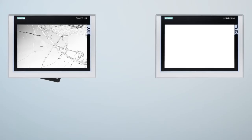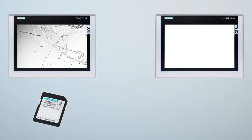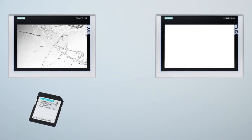Simatic HMI comfort panels let you avoid all these problems. The comfort panels provide you with a comprehensive service concept.